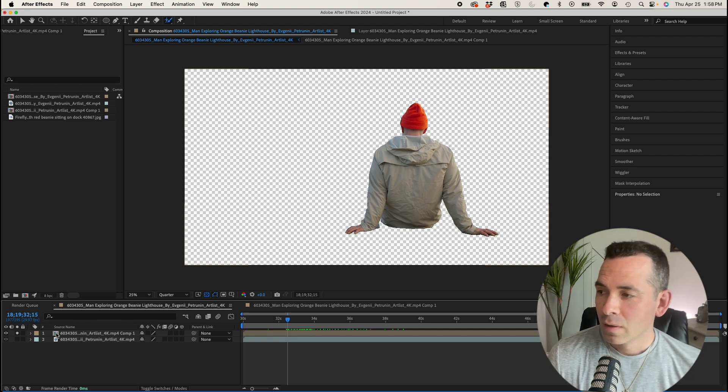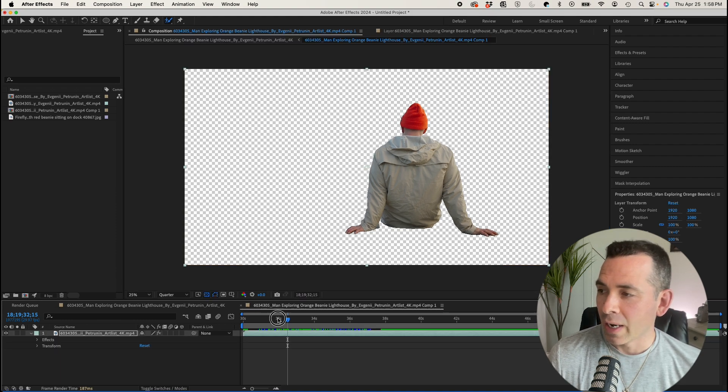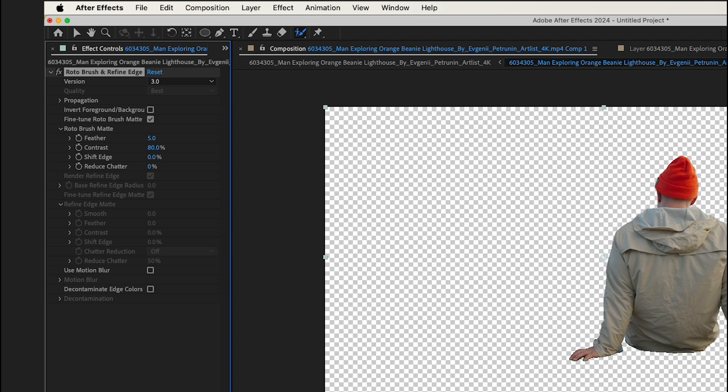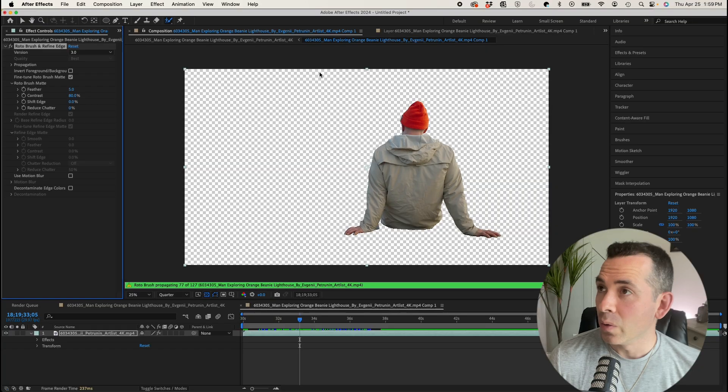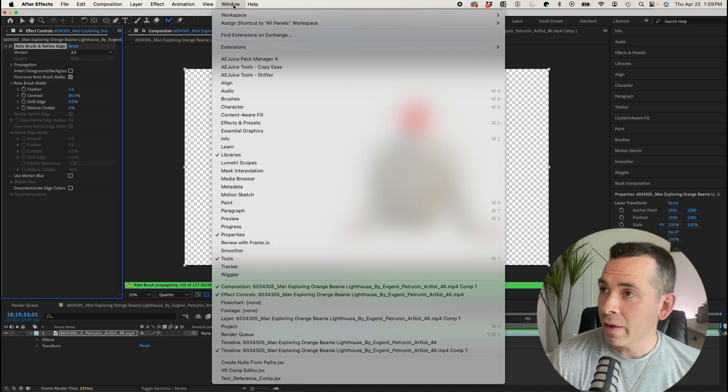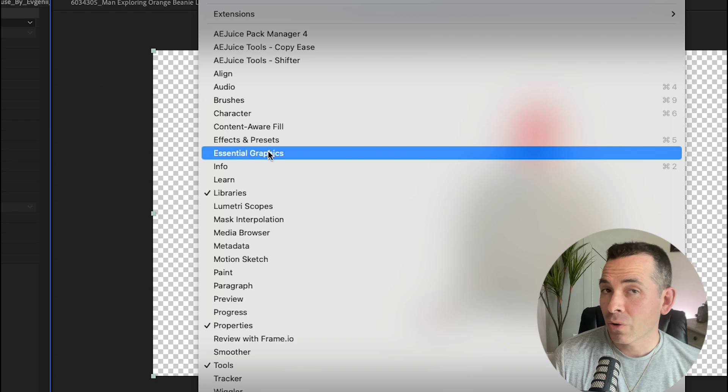So if I click on the pre-comp, if I go to the effect controls, this is my rotor brush. So what I can do, if I go to window, essential graphics,